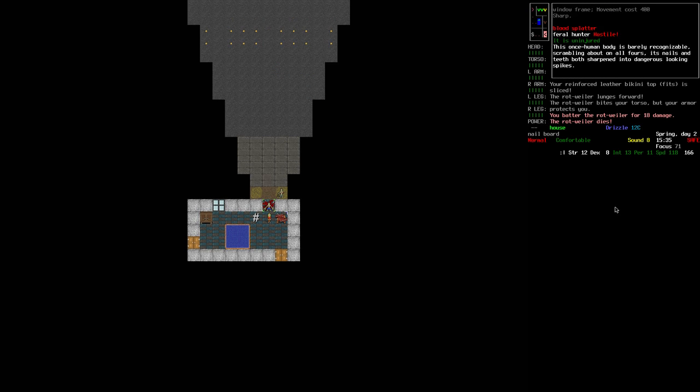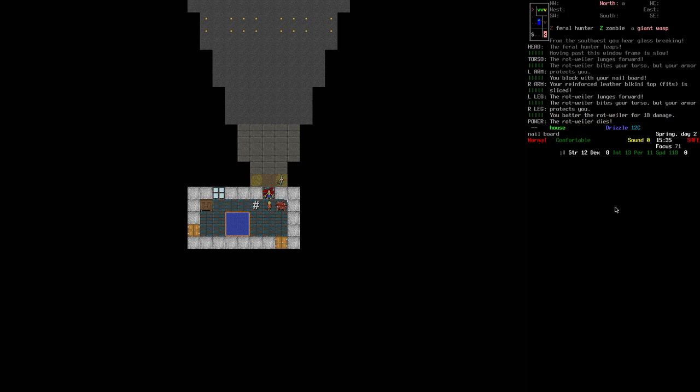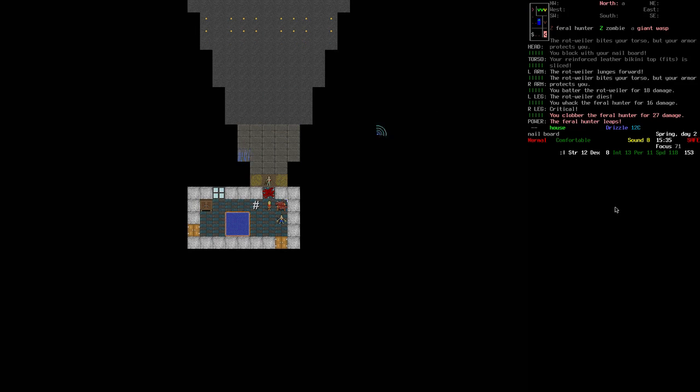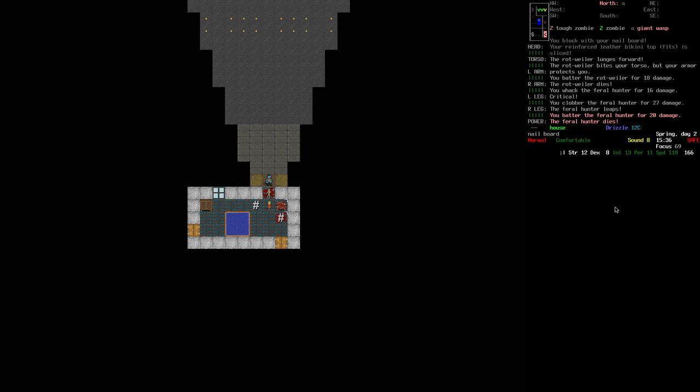Let's take a look at this feral hunter. This once human body is barely recognizable, scrambling about on all fours. Its nails and teeth both sharpened into dangerous looking spikes. Yeah, and it's leaping around like that. That's fine.